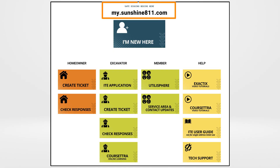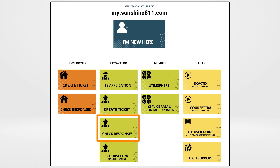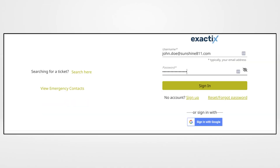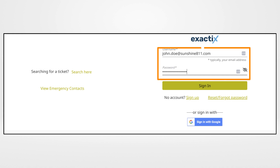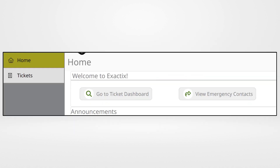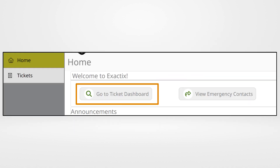Visit my.sunshine811.com and click the check responses box. You will be directed to the Exactix login page. Enter your username and password and click the sign in link. Once at the Exactix home page, click go to ticket dashboard.